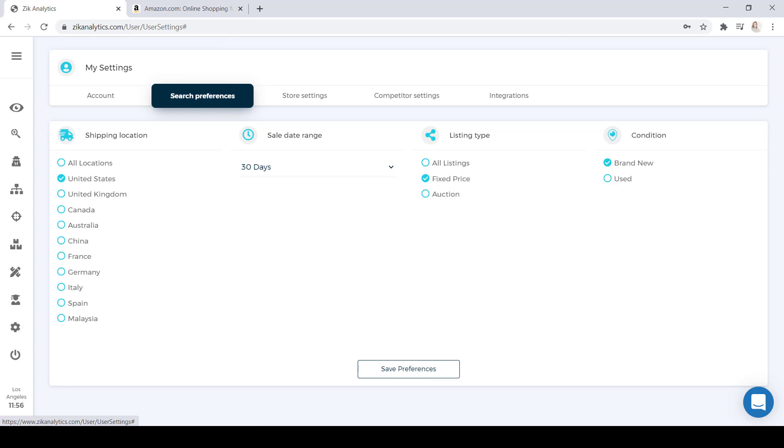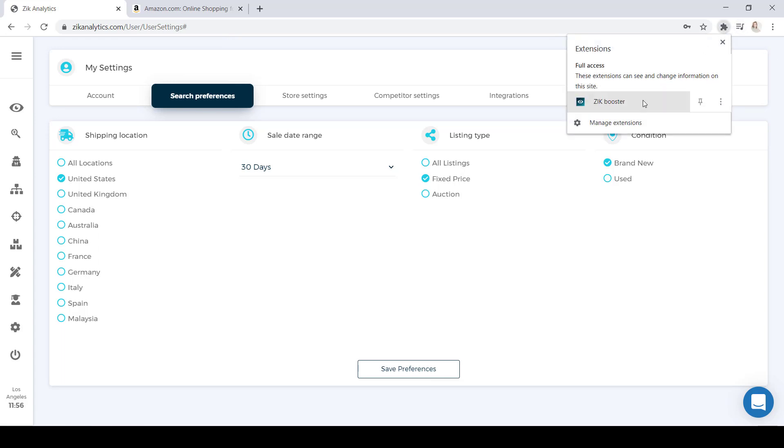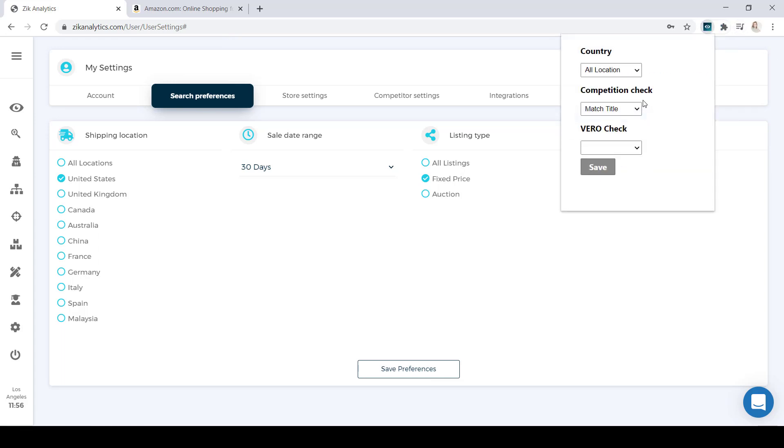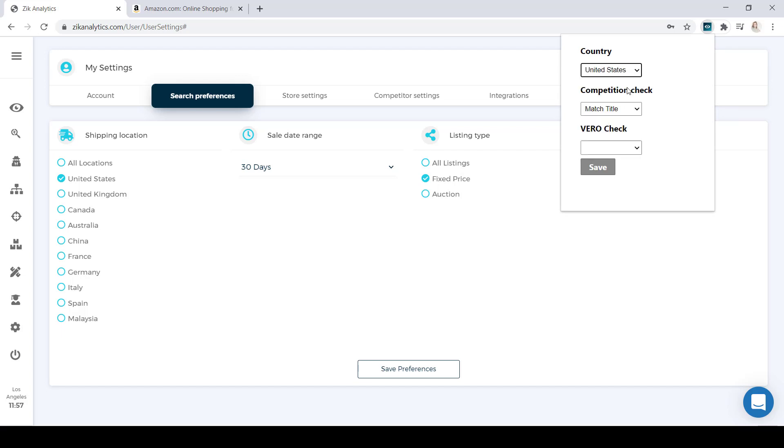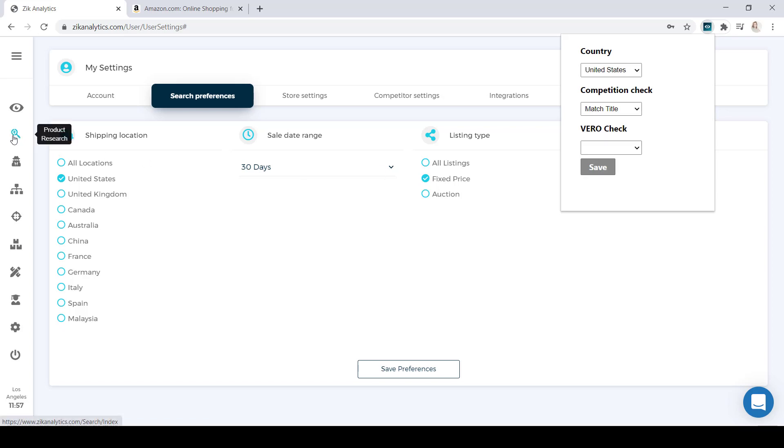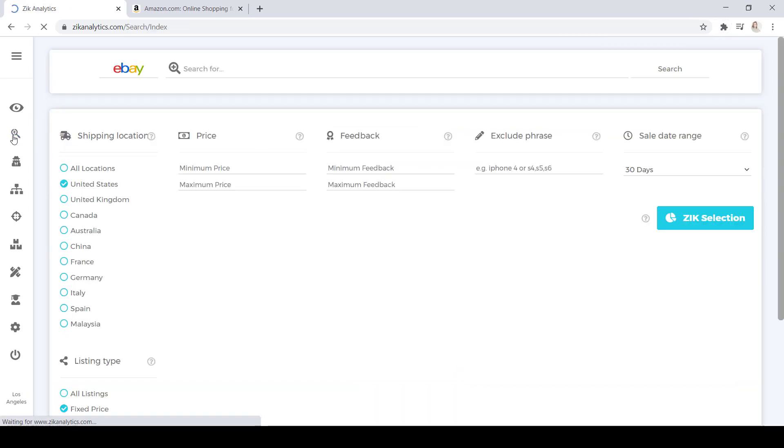Also, if you have the Zeek Booster, you're going to go ahead and click on it. You're going to change the country location to the United States and click on Save. Once you have those settings set, you're going to go back to the product research.